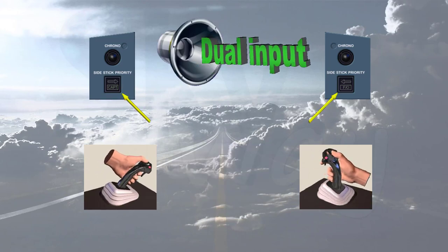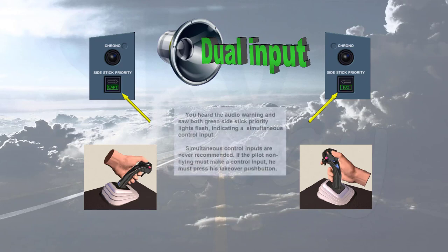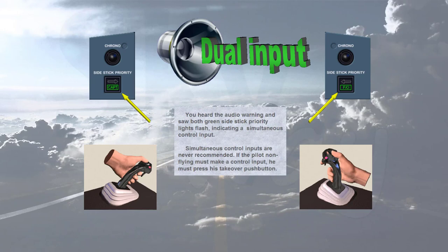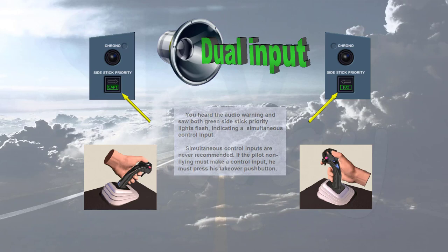Dual input. You heard the audio warning and saw both green side stick priority lights flash, indicating a simultaneous control input. Simultaneous control inputs are never recommended. If the pilot non-flying must make a control input, he must press his takeover push button.